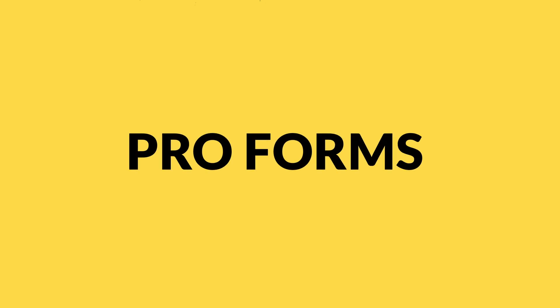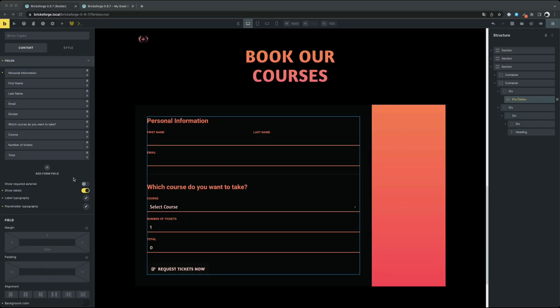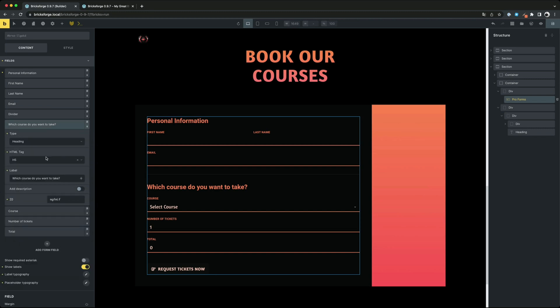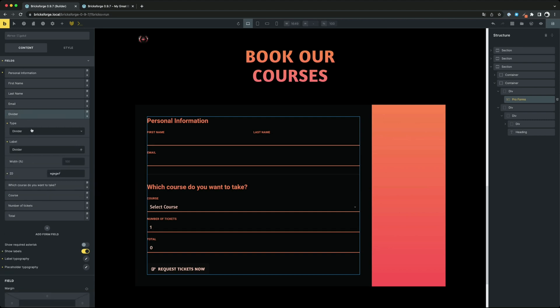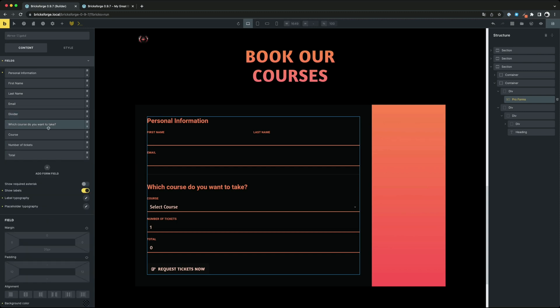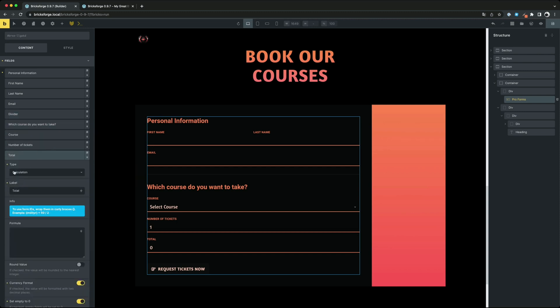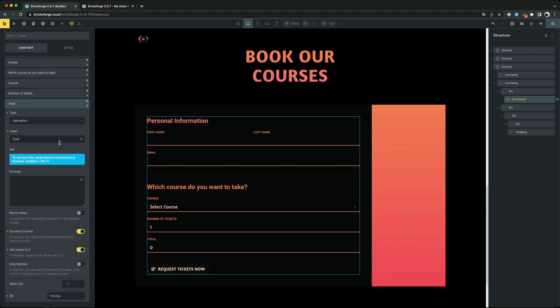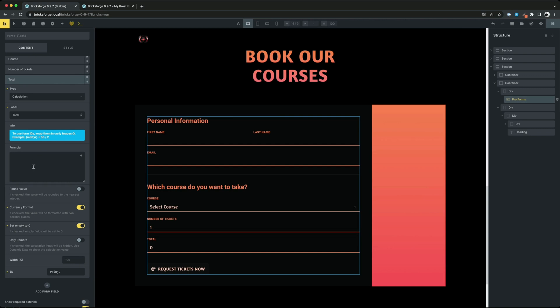In the ProForms element we have added new actions and fields. Besides the new action update user meta you can now use the fields heading. In this video I want to show you the field calculation in more detail.